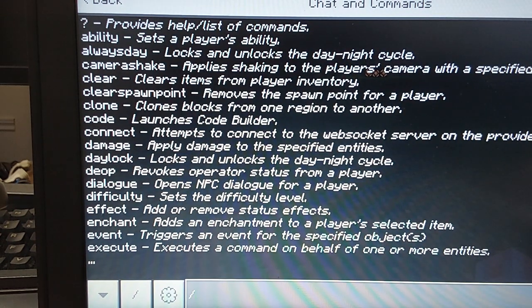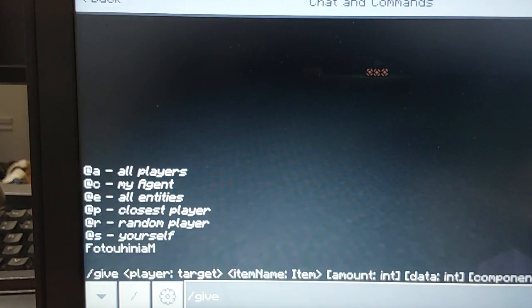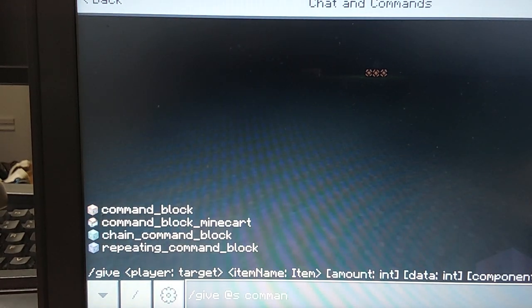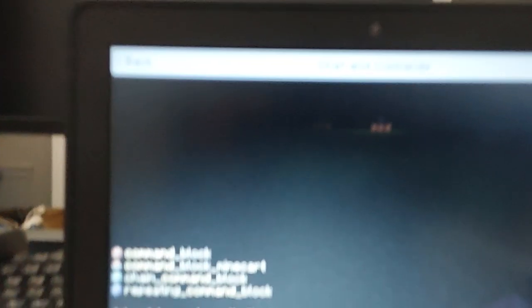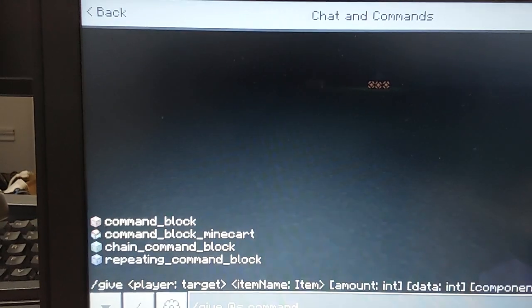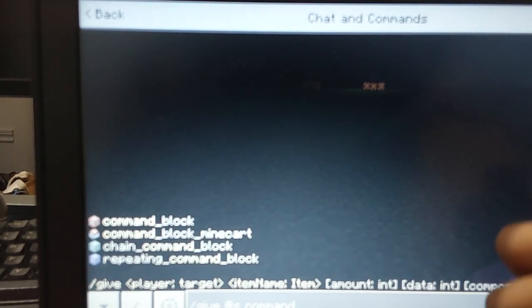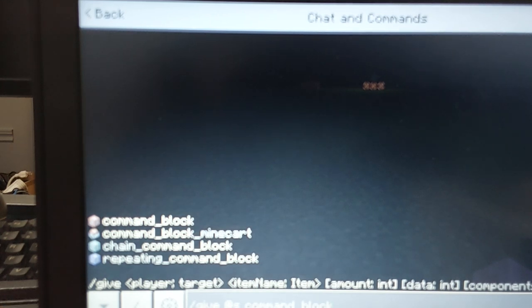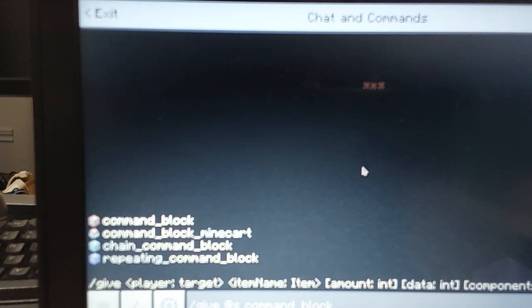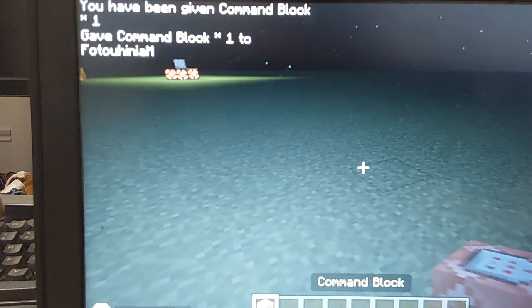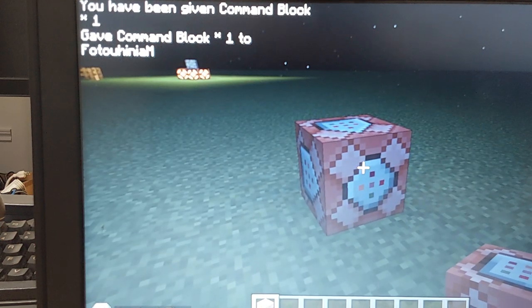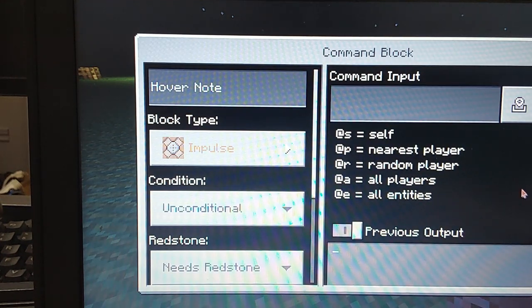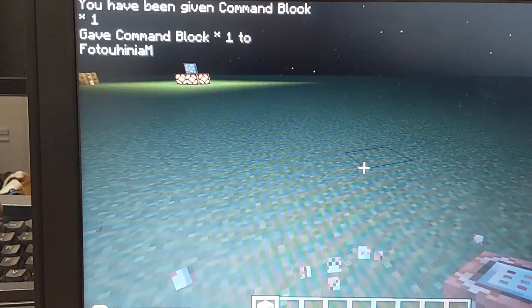So first for the blocks, you're gonna type slash give at s command, then underscore block. Now you're just gonna enter it and you should get this command block that you could change with commands. We're not gonna place it there though.